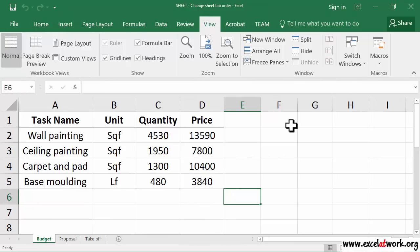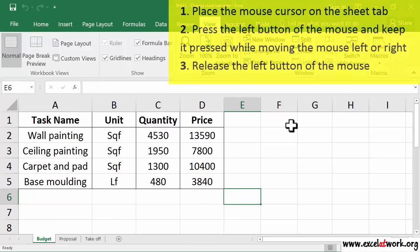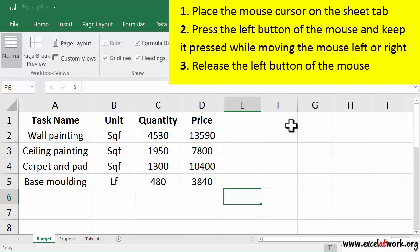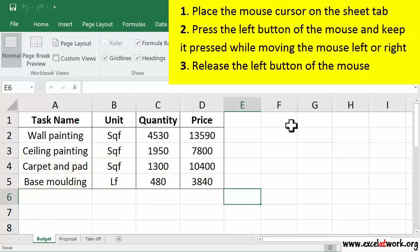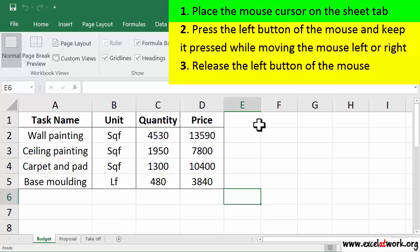To change the order of a sheet tab, follow the steps shown on the screen. Let's follow these steps to move the sheet tab budget to the end of all sheet tabs. First, I place the mouse cursor on the tab budget.